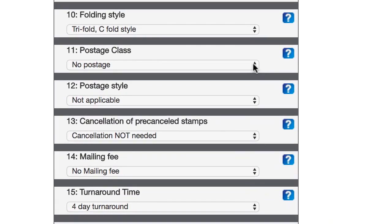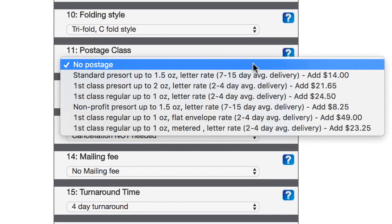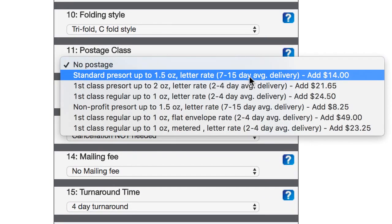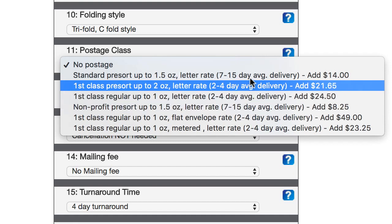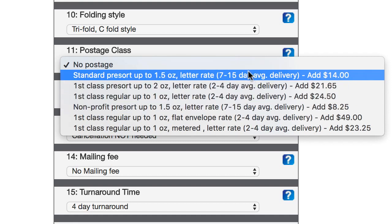And then for the postage class, what I'm gonna do here is this option right here. I'm not a non-profit, so I can't do this, but I can do this one. And the good thing about this is that it can save you a lot of money because the postage is way cheaper than just doing a standard first class stamp. However, it's also gonna take, you know, at least a week longer, maybe more to get to the recipient. So, that's just something you're gonna wanna keep in mind.